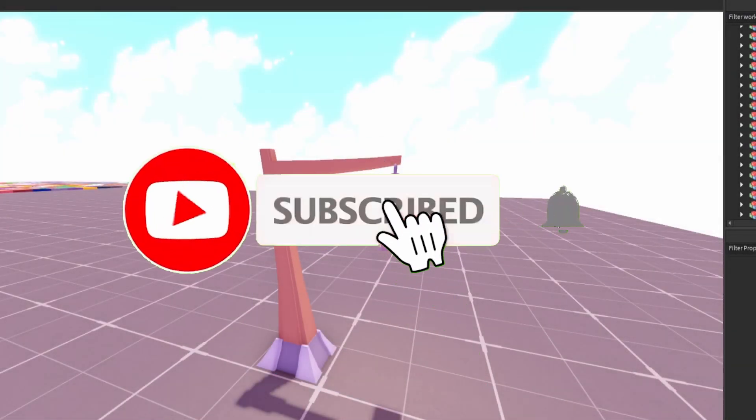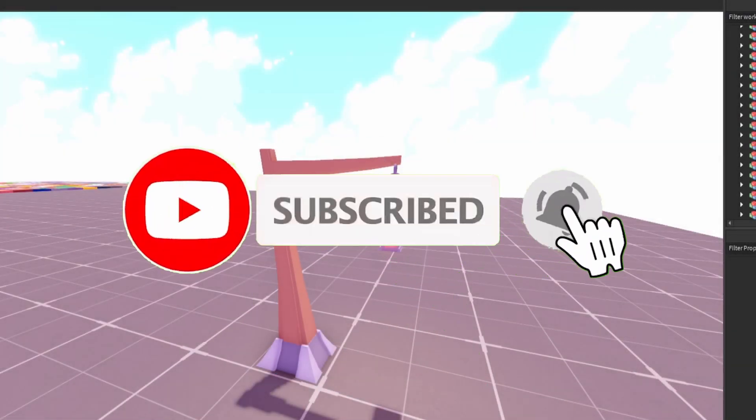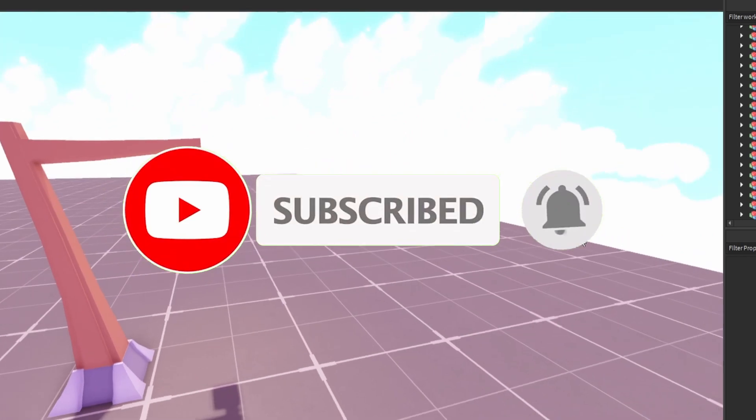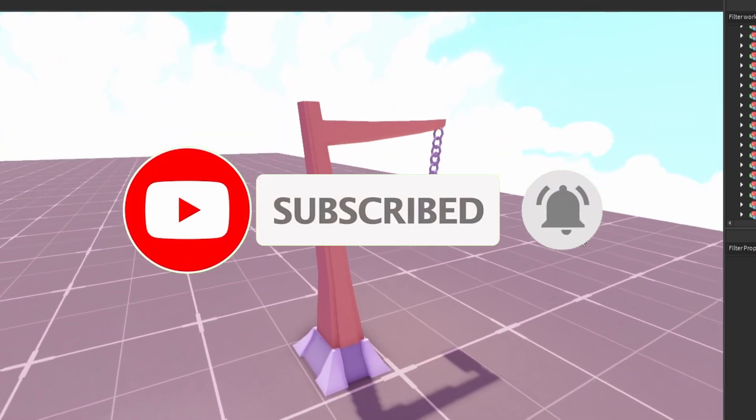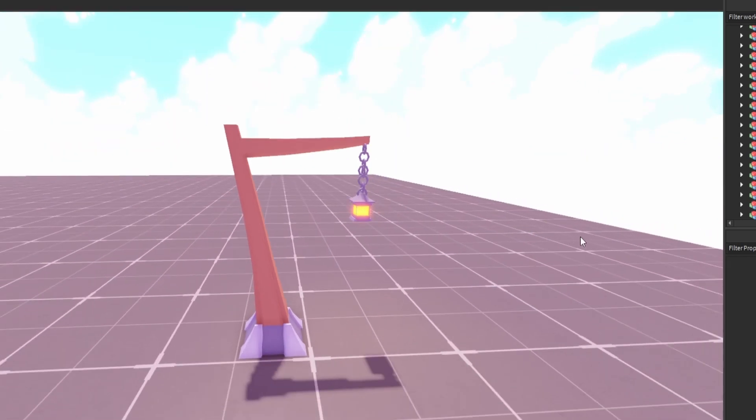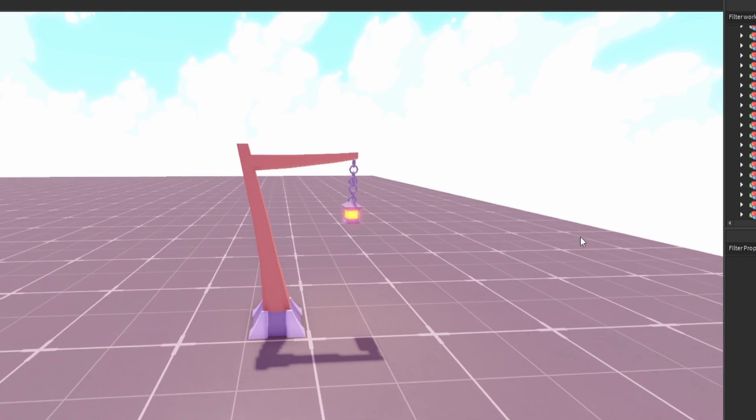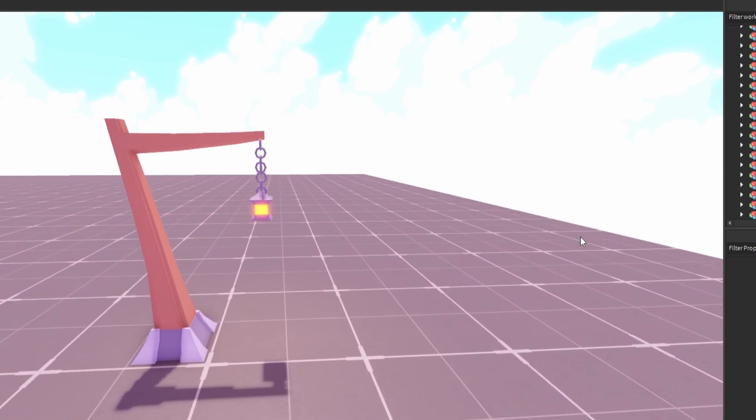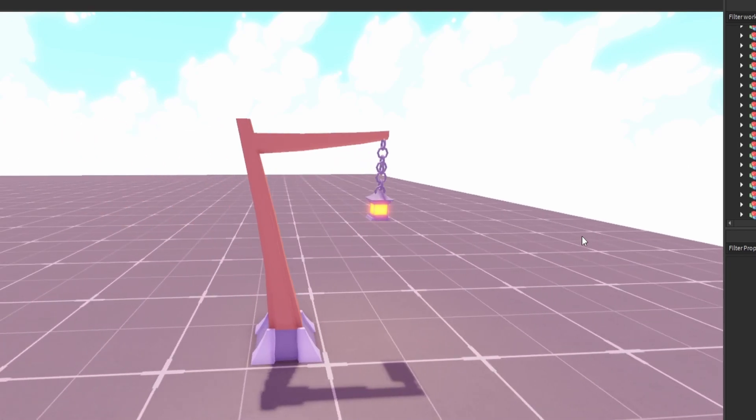Yo what's up guys, and in today's video I'll be showing you how to make this low poly cartoony lamp post. Maybe if you're making a map and you just want to add lighting to it, I highly recommend adding a lamp post into your game.